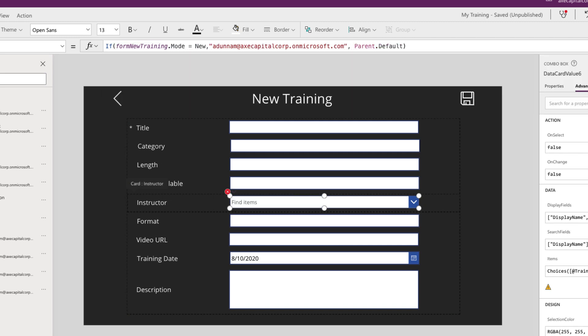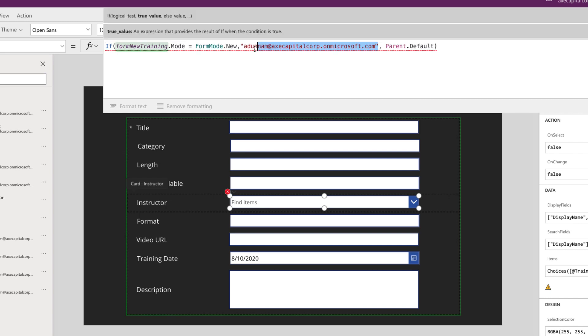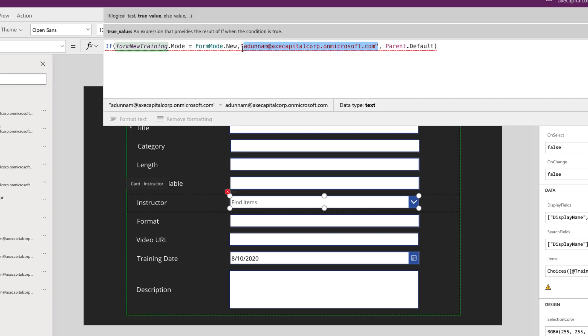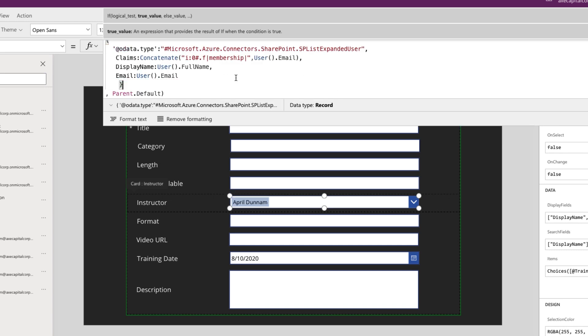If you happen to watch my video on patching complex data types, then you probably already know what we need to do here. But if not, I'll walk through that again.